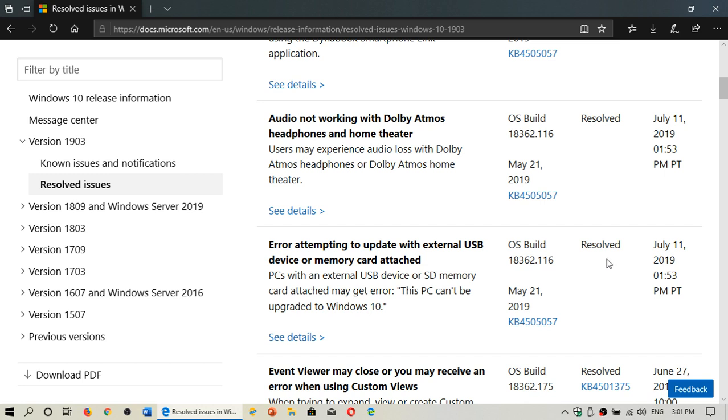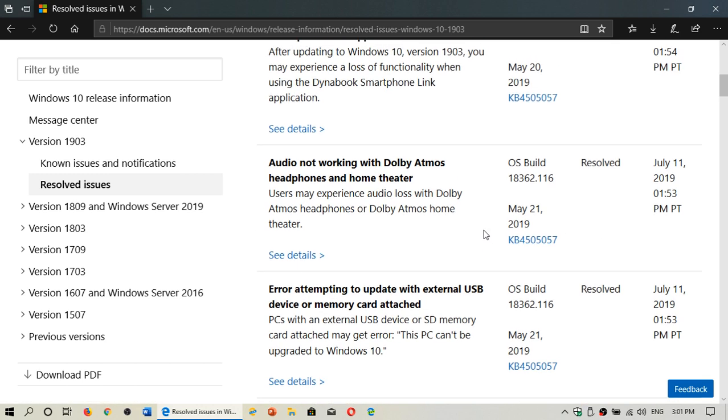Another one is a lot of you have been saying, my Dolby Atmos headphones home theater stuff doesn't work. The audio doesn't work. That is also resolved as of this week.